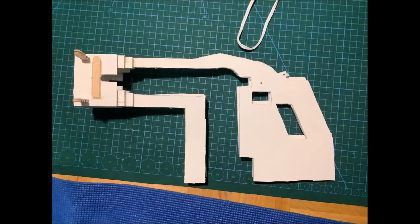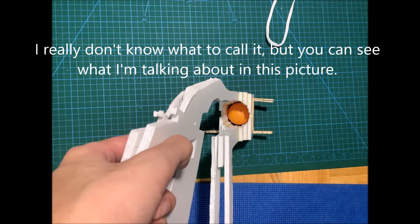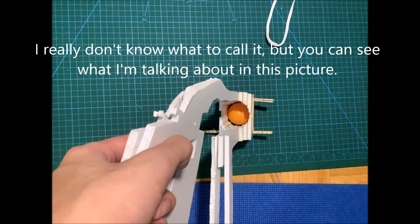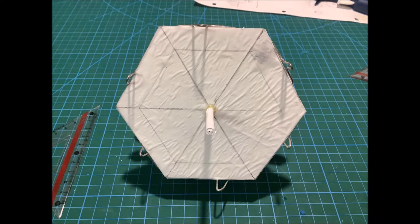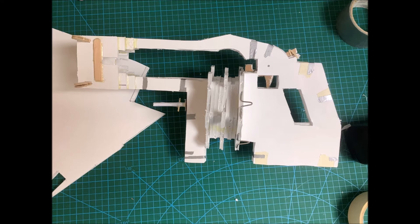These are all the pieces minus the magazine put together, and here's what I meant by a ring at the tip. This is the finished magazine, and this is the magazine attached to the main body, or frame, or whatever you call it.